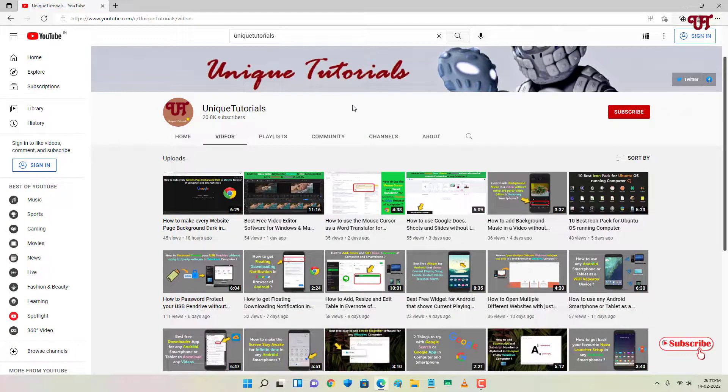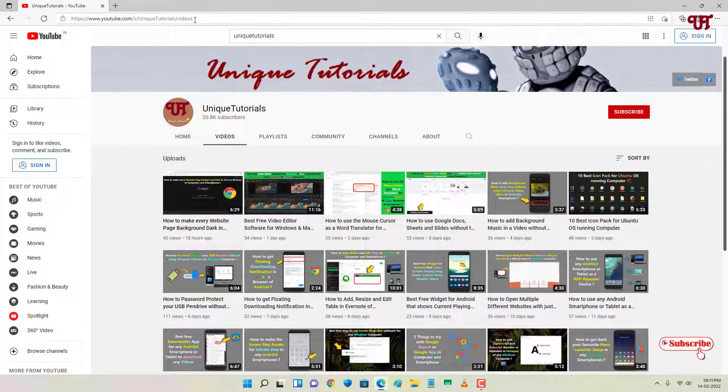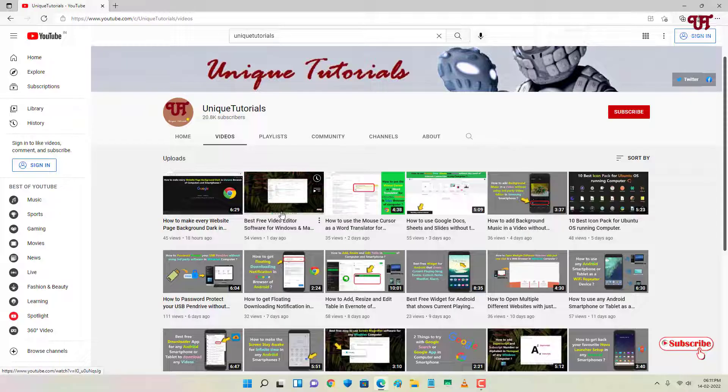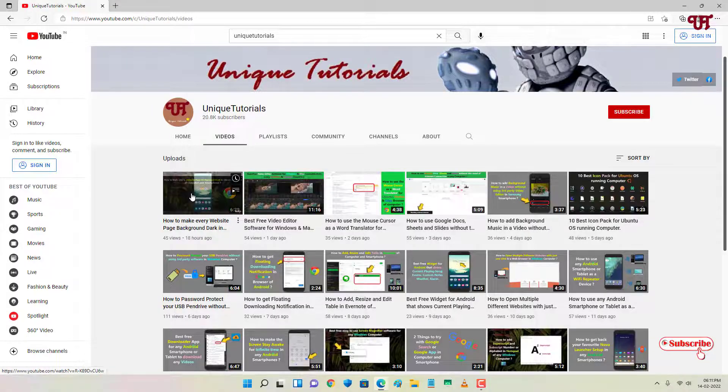I'm opening my own YouTube channel here. Let me play one of my own YouTube videos. I'll try to play this YouTube video right here.